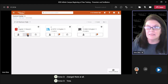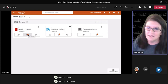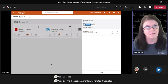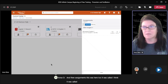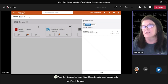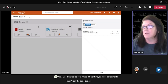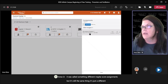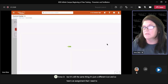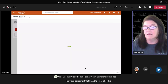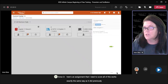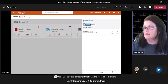And then assignments — this was here too. It was called something different, maybe 'score assignments,' but it's still the same thing, just a different icon. So here's an assignment that I need to score. All of this works exactly the same way as it did previously, just a different icon.